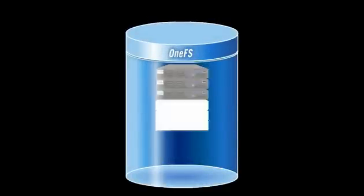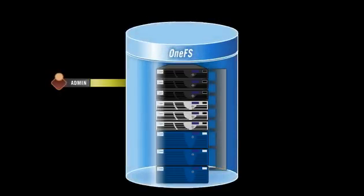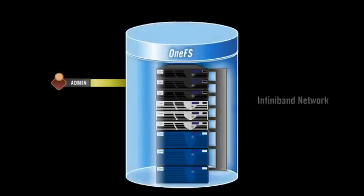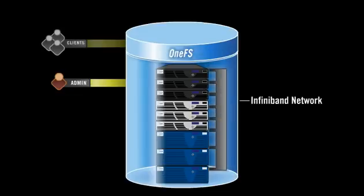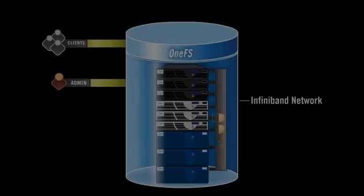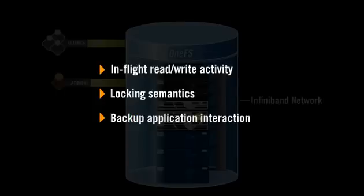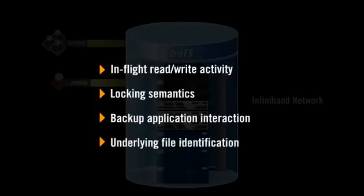SmartPools moves data across the Isilon Scale-Out Storage back-end network, InfiniBand, which eliminates traffic on the client network and ensures data movement is absolutely seamless, including in-flight read-write activity, locking semantics, backup application interaction, and underlying file identification.